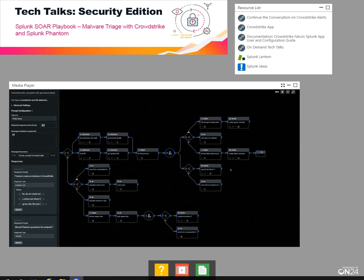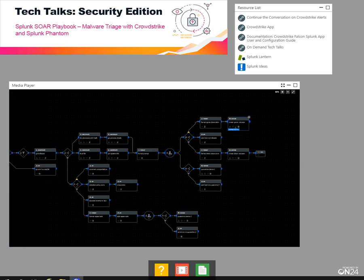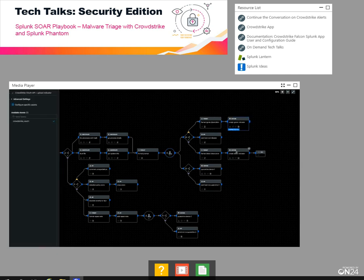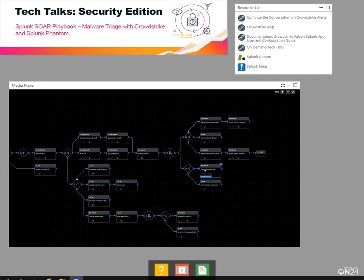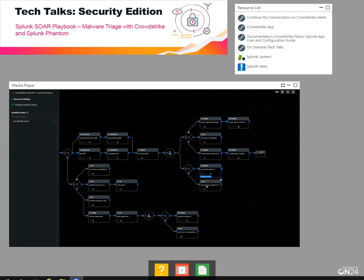After that, the code paths do pretty much what you'd expect. We format a detection policy and a description of the indicator that we're creating, and then we create that indicator, whether it's ignore or detect. And then we quarantine the device if the analyst said yes, and we just do a comment if they said no. So that's how the playbook works.